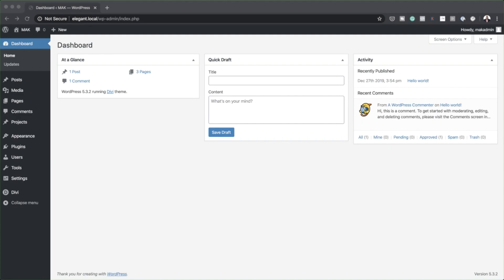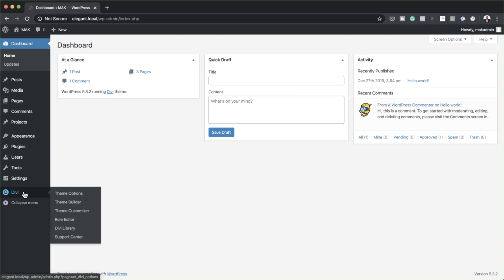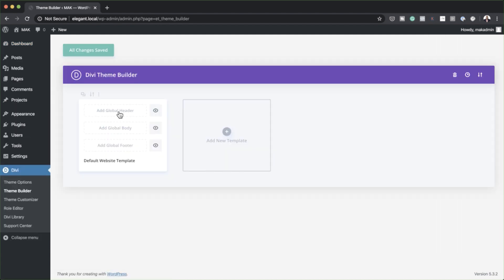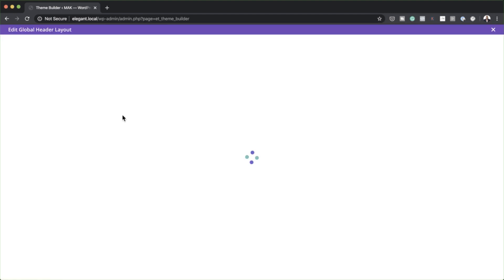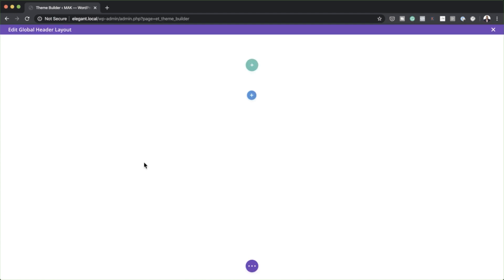So right now we are in the WordPress admin dashboard. The first thing we need to do is to come down here to the Theme Builder. So just hover over where it says Divi, click on Theme Builder, and then click on Add Global Header. Click on Build Global Header and now this is going to take us to the builder, where we can build from scratch.